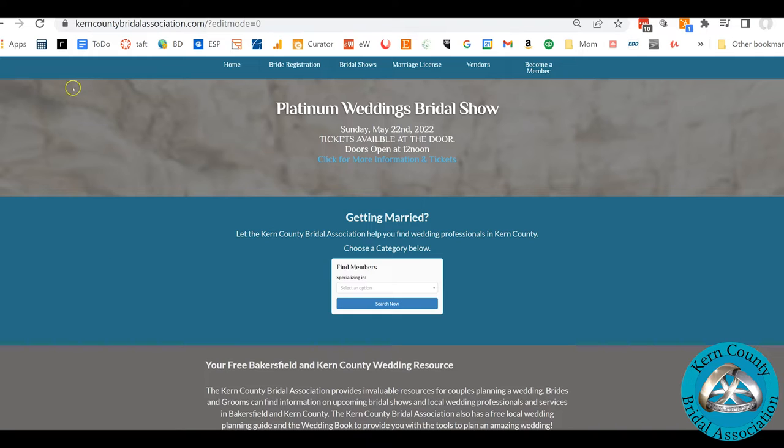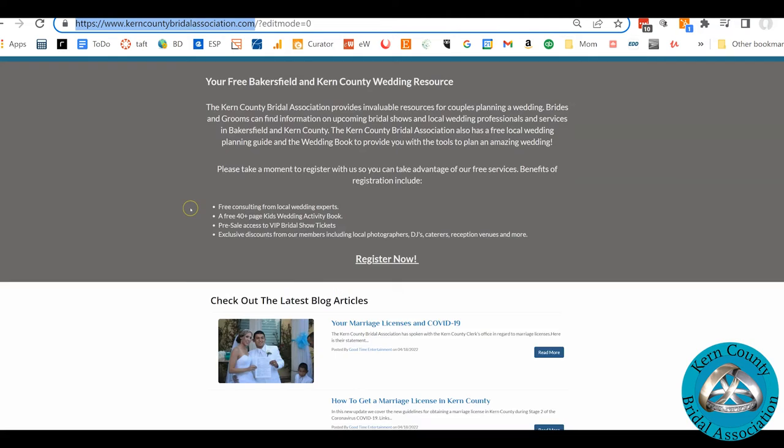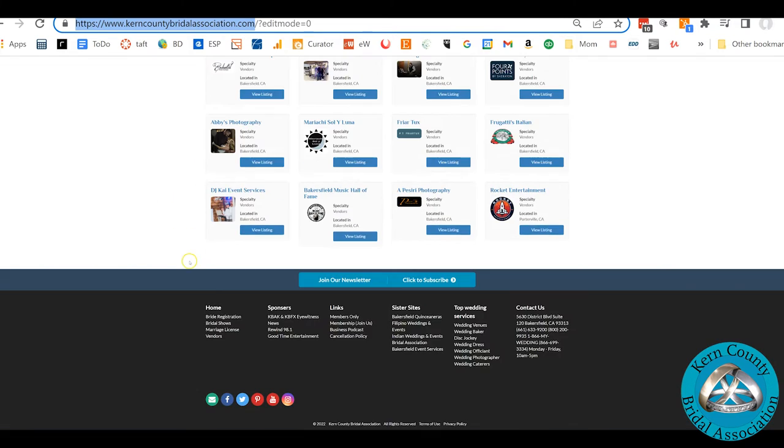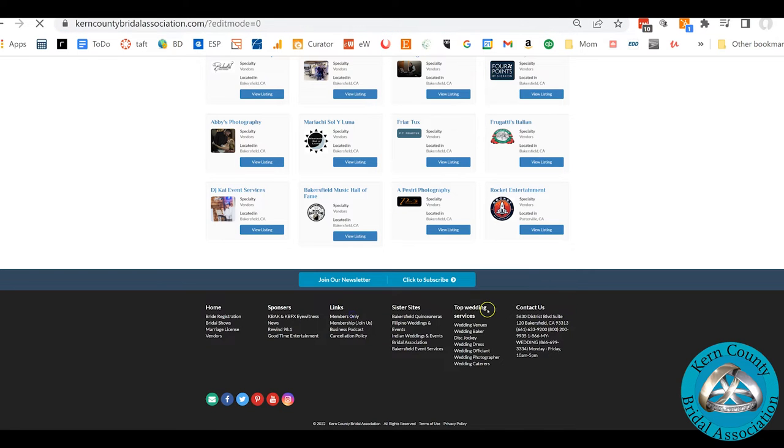So let's go to the homepage right here, KernCountyBridalAssociation.com. Scroll down to the bottom and you'll see Members Only, so you'll click right there.